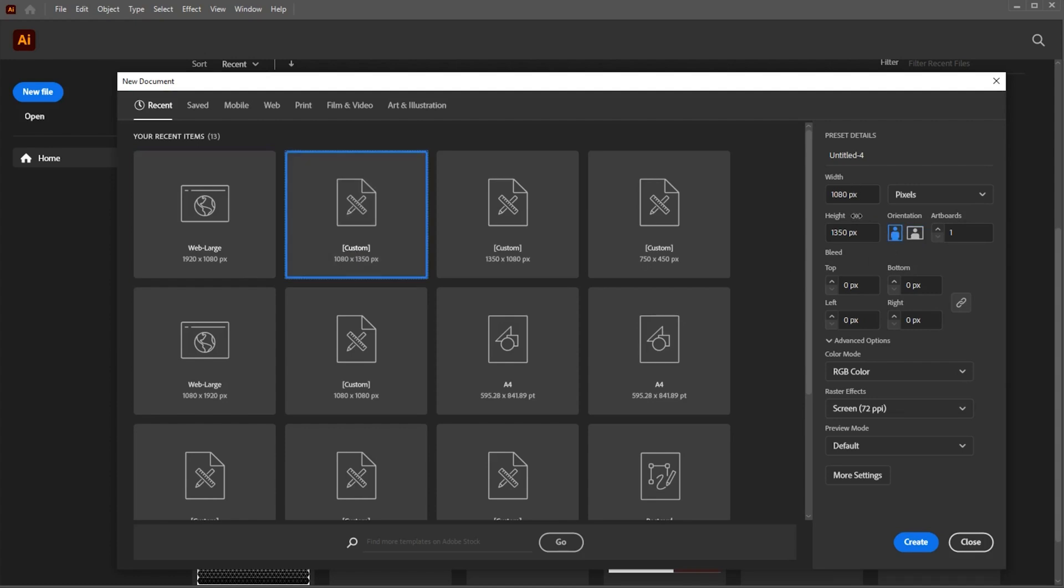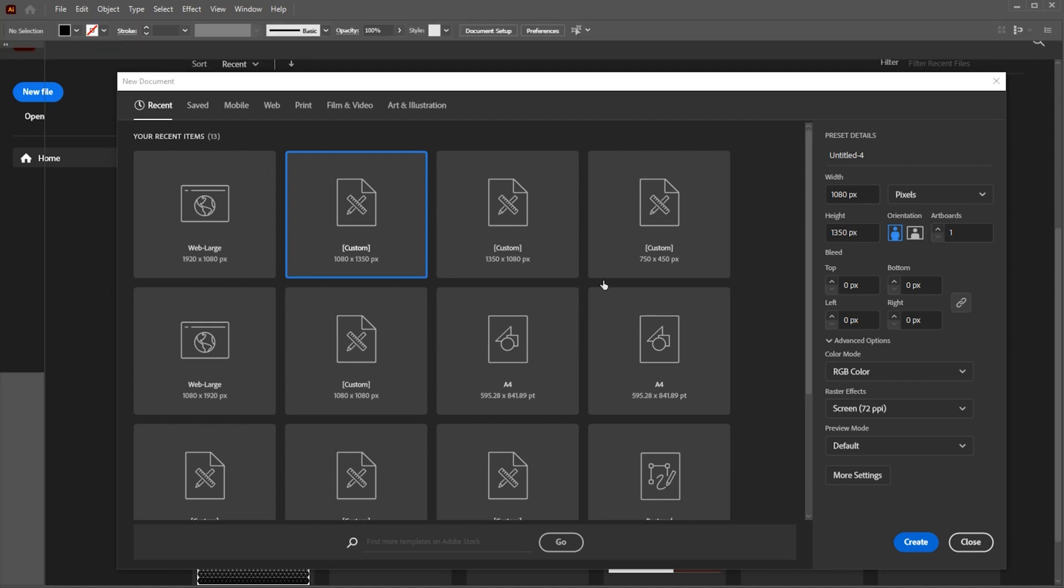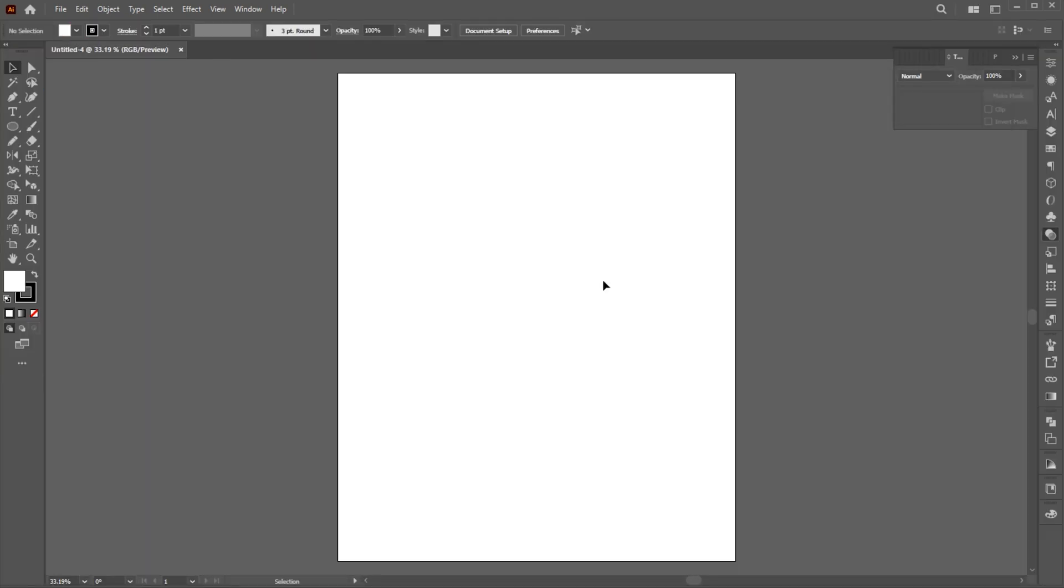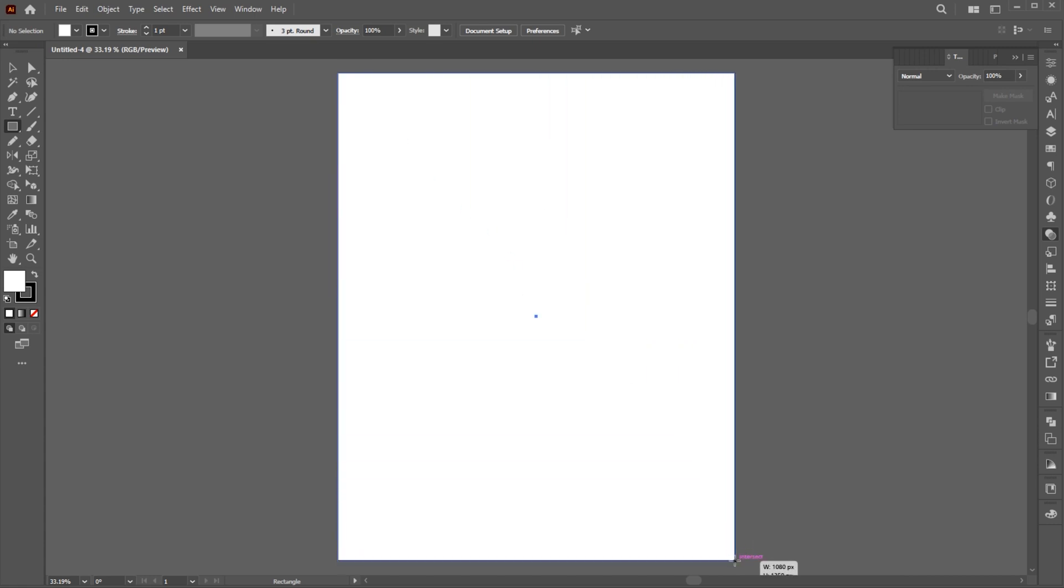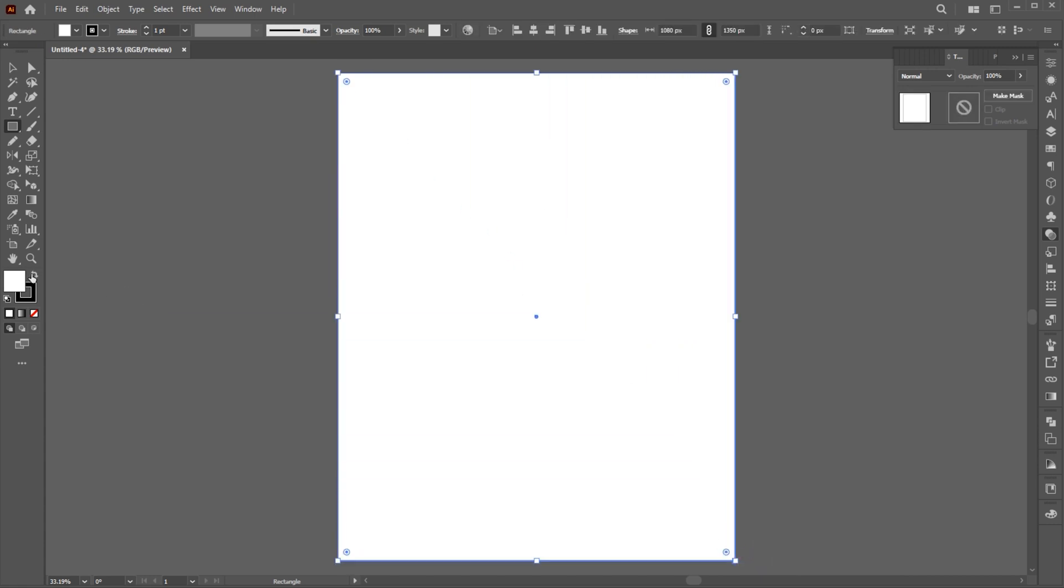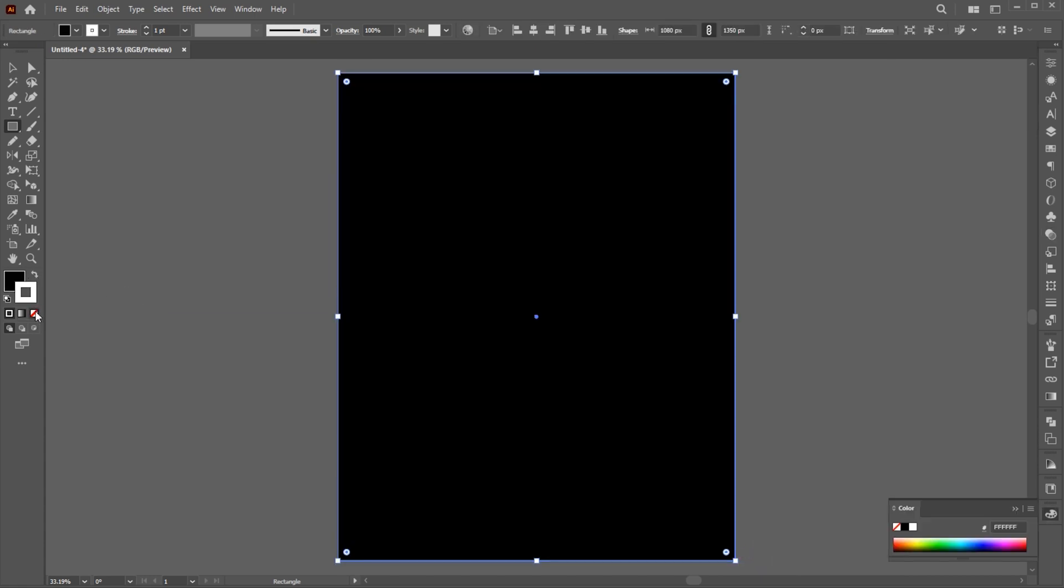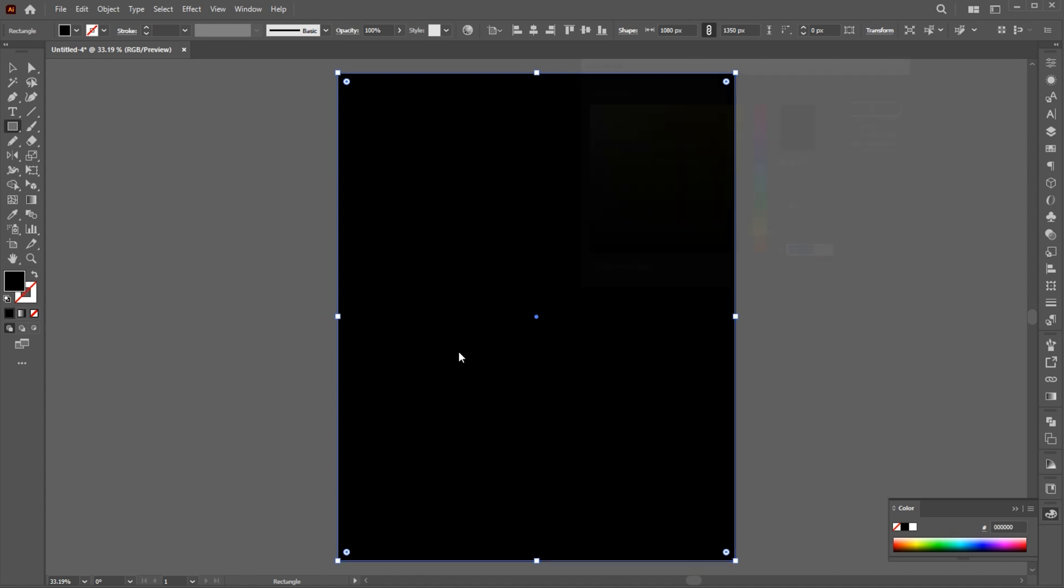First, create a new document of these dimensions. Go to the Rectangle tool and create a shape of the artboard size, and change its color to charcoal black.